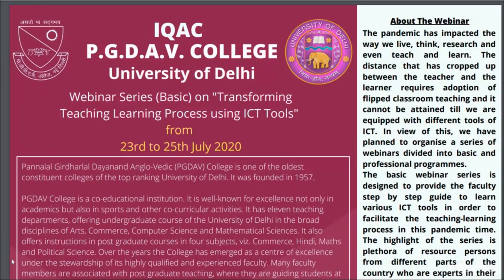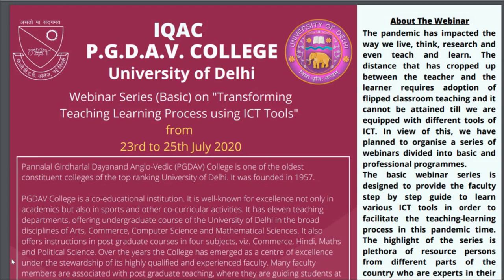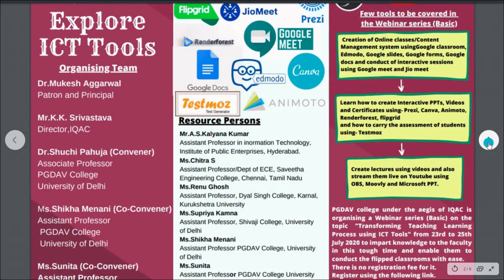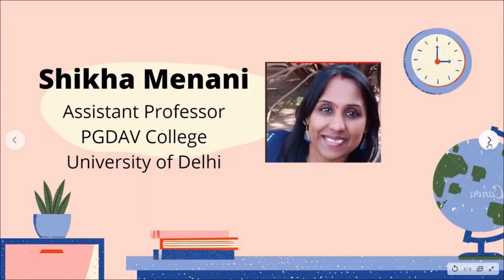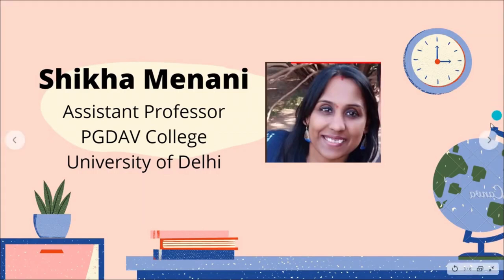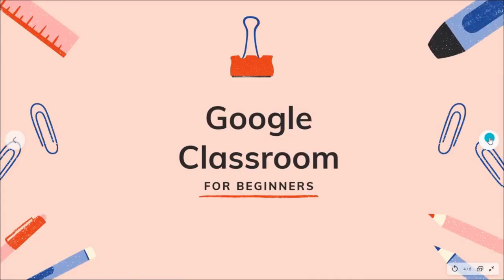Hello everyone, welcome to day one of the webinar series on transforming the teaching learning process using ICT tools, organized by IQAC PGDAV College, University of Delhi. We would be covering a lot of tools here. This is a glance of the tools that we would be covering. I am Shikha Minani, assistant professor PGDAV College, University of Delhi.